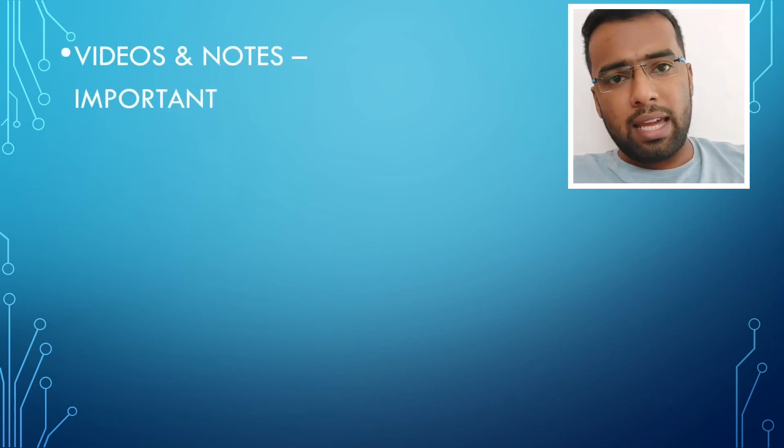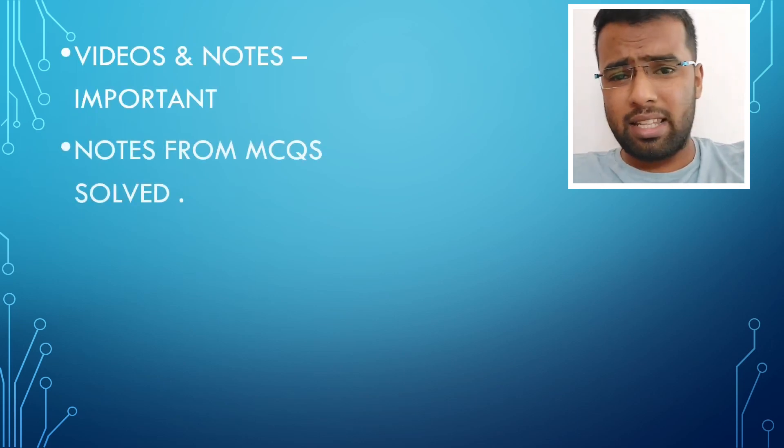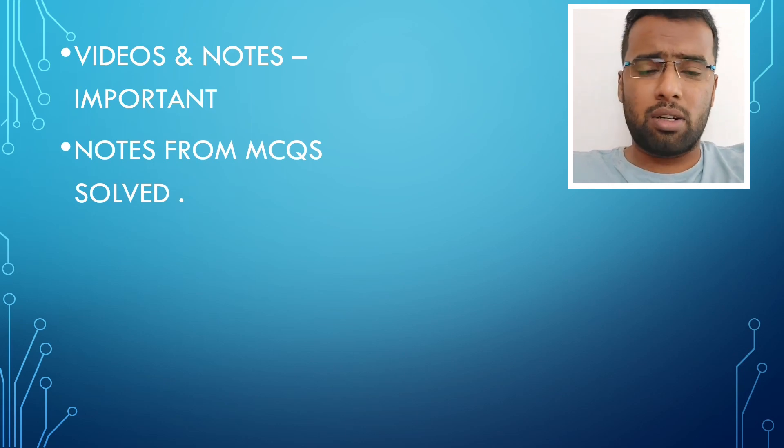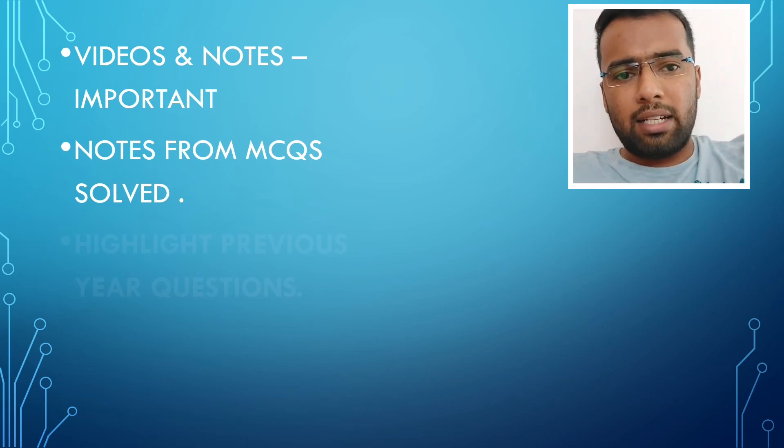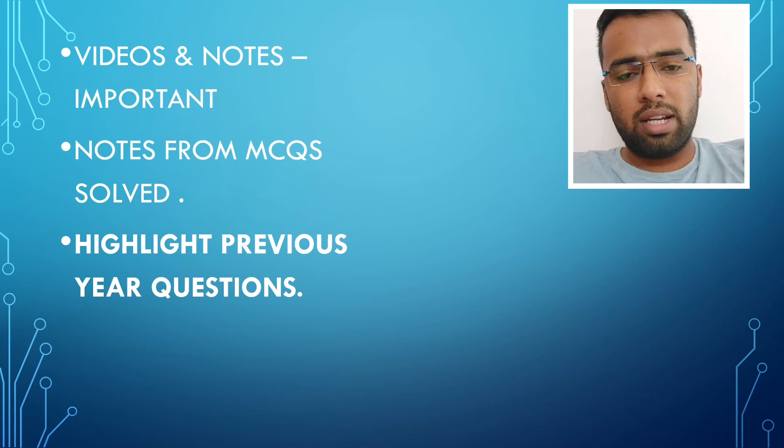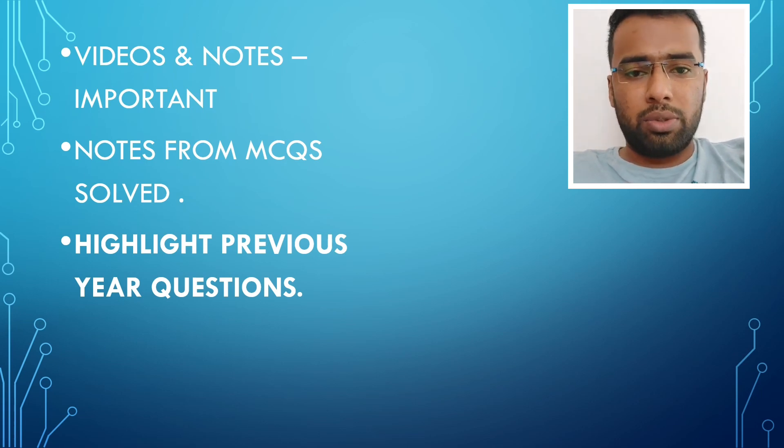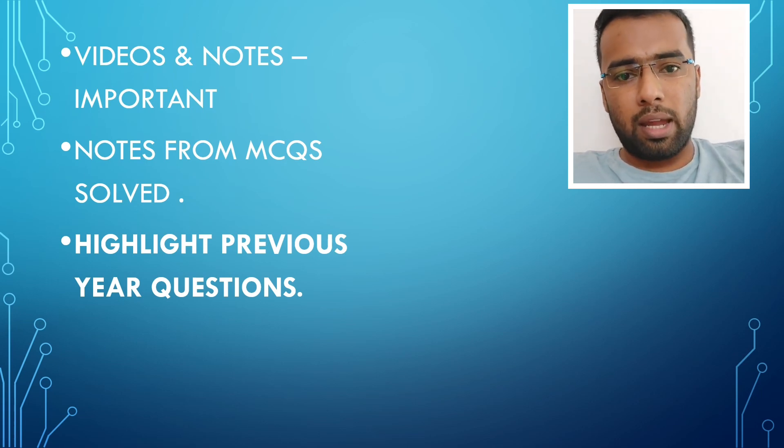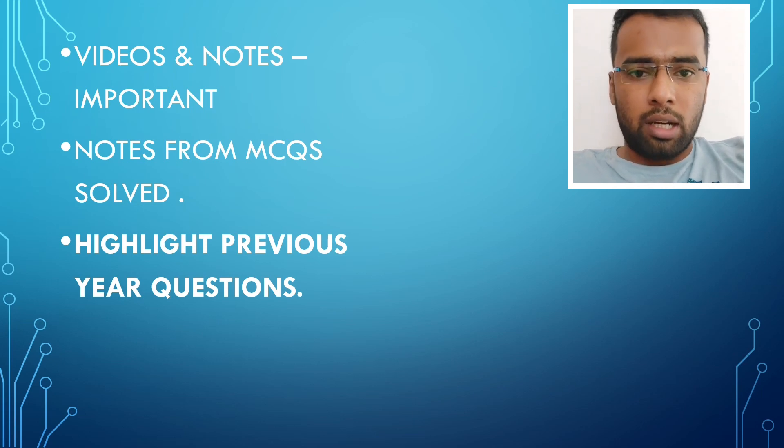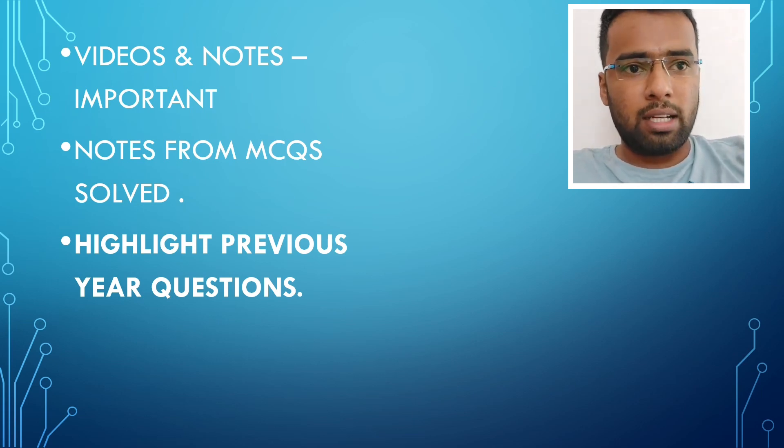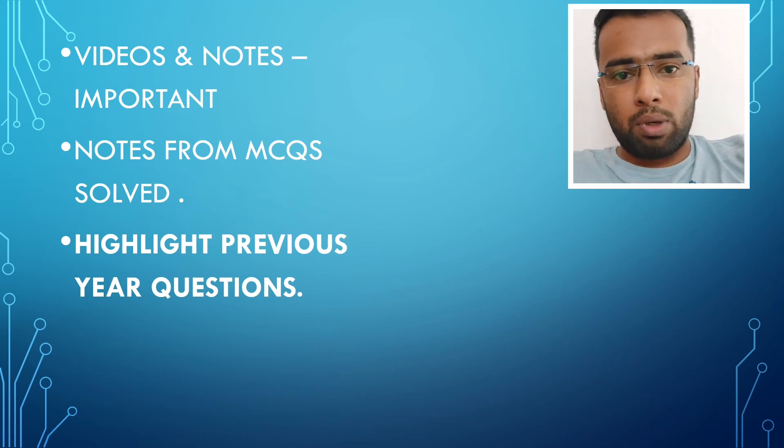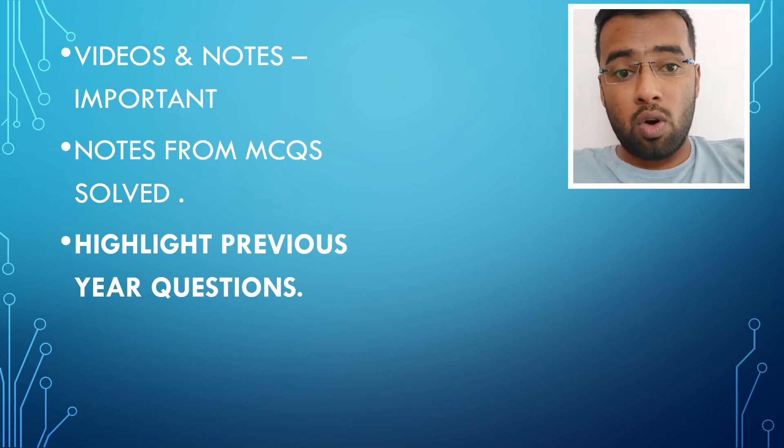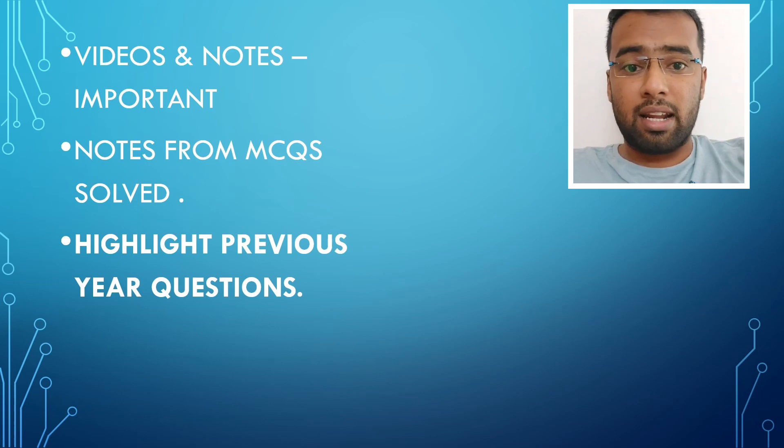So while solving MCQs also, take important points and write it then and there near the particular topics. You may also highlight recent NEET questions which you have solved or recent INI-CET questions which you have solved. You can mention it then and there only.